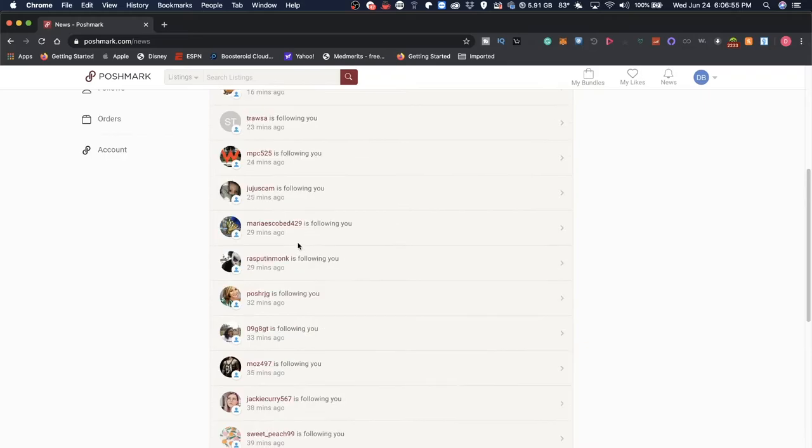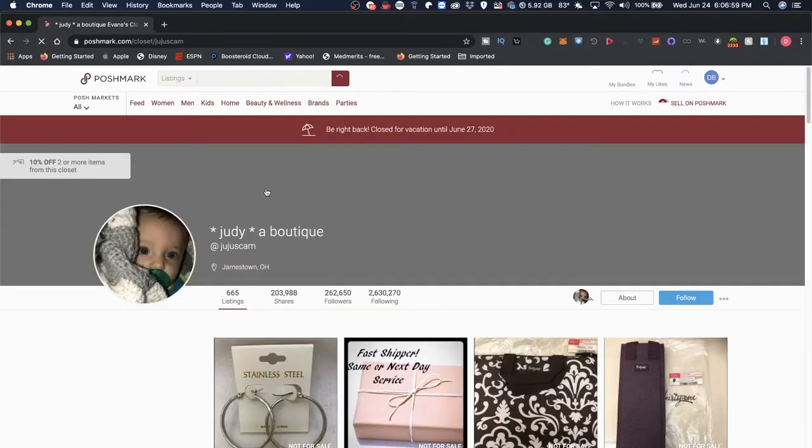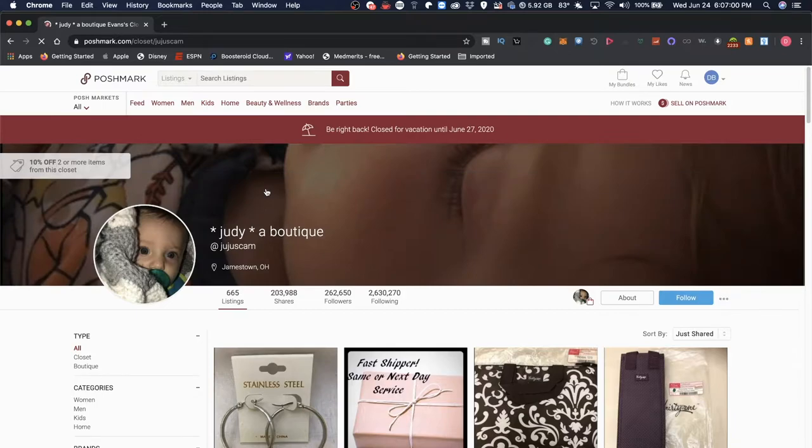So let's take a look at one of these users. Let's take a look at Juju Scam. First of all, very strange name, at least in my opinion. Hello Judy, it's a bit of a shout out to you in this video.